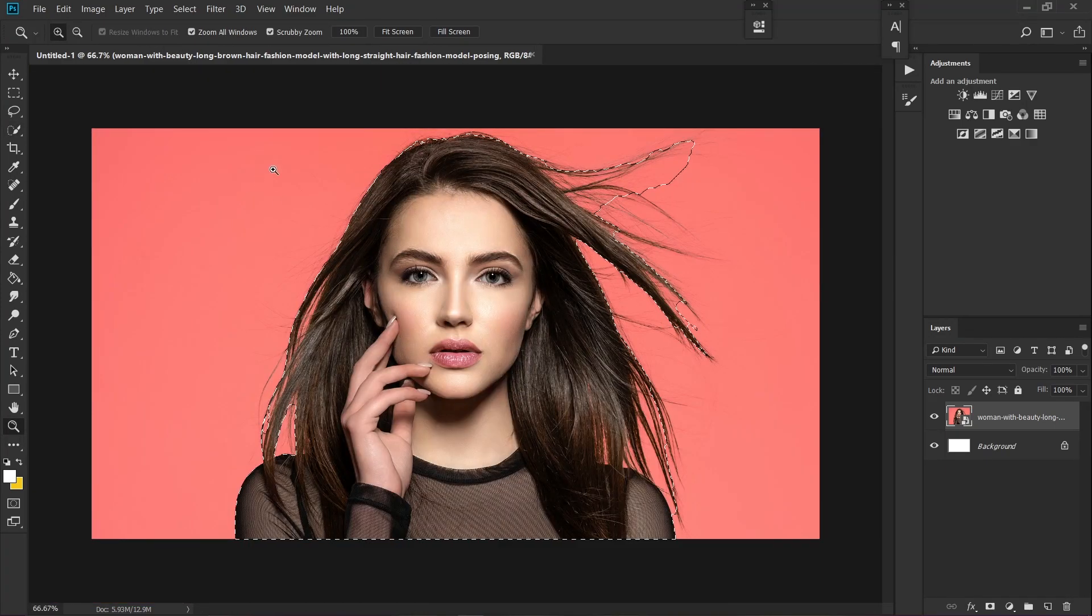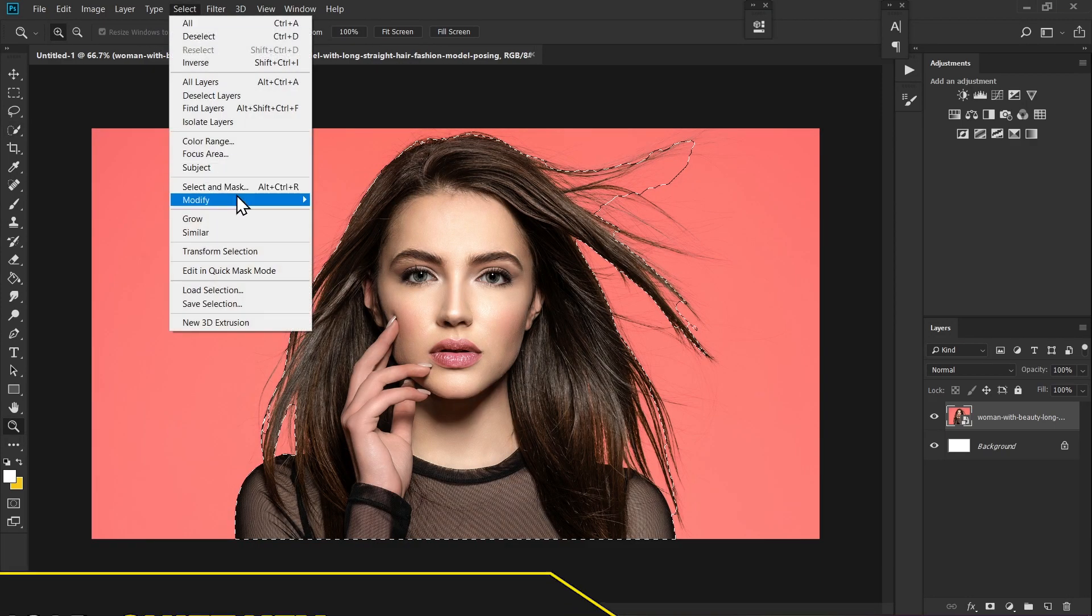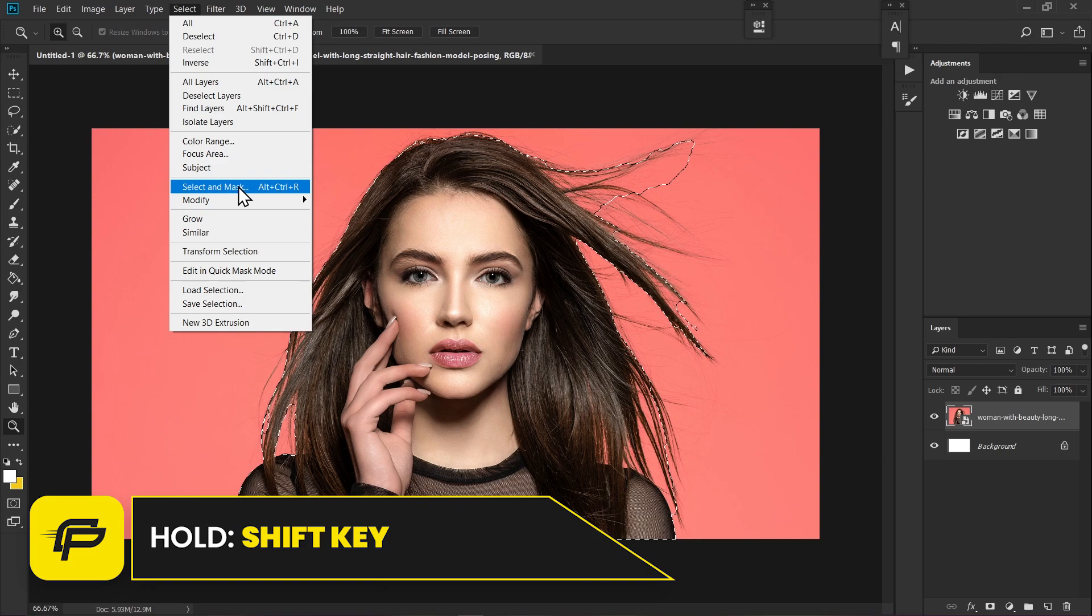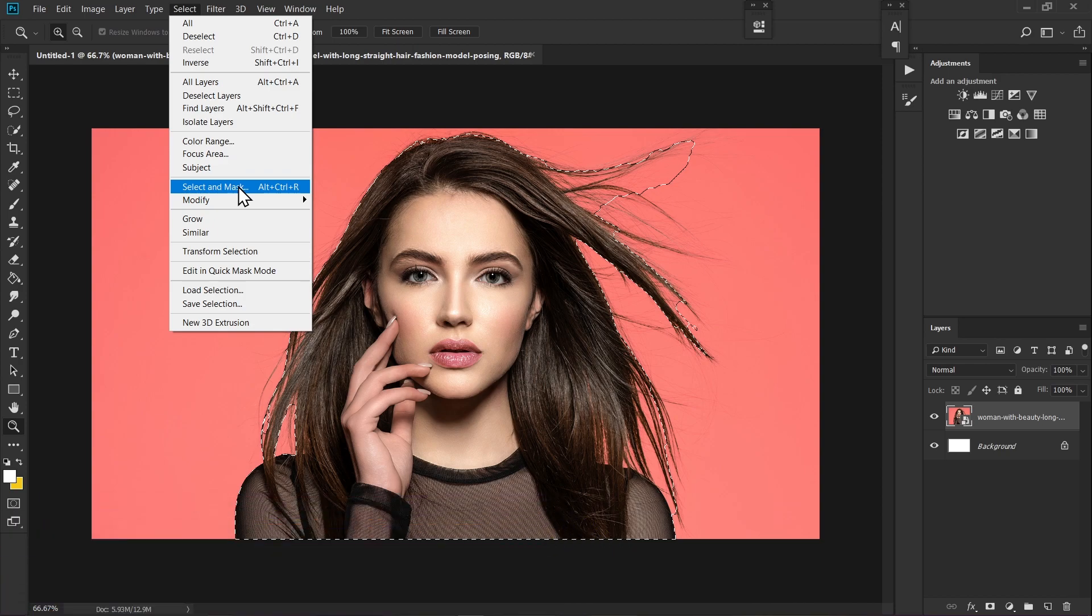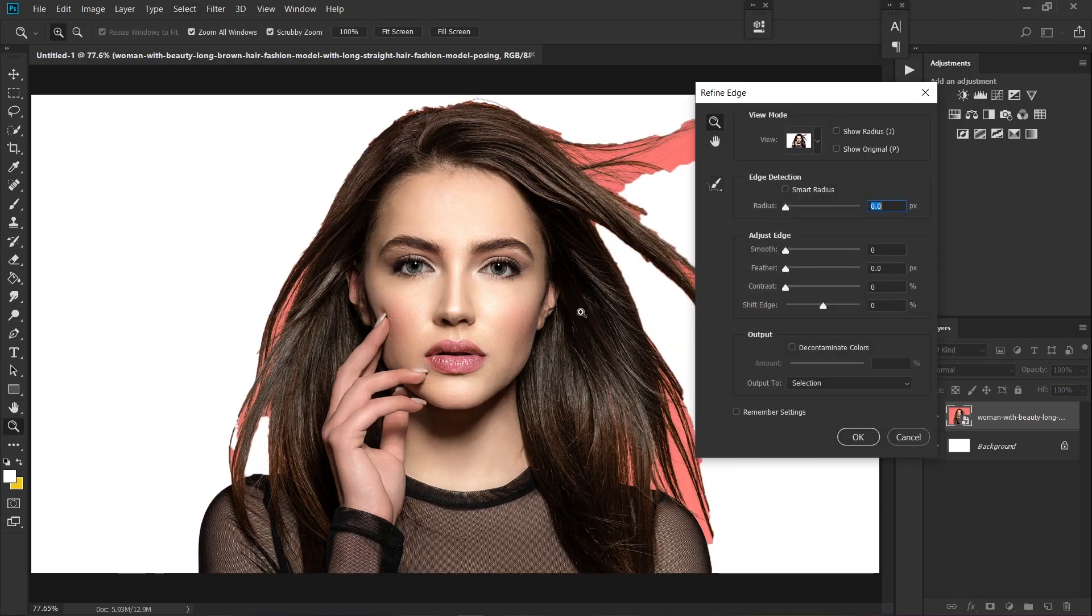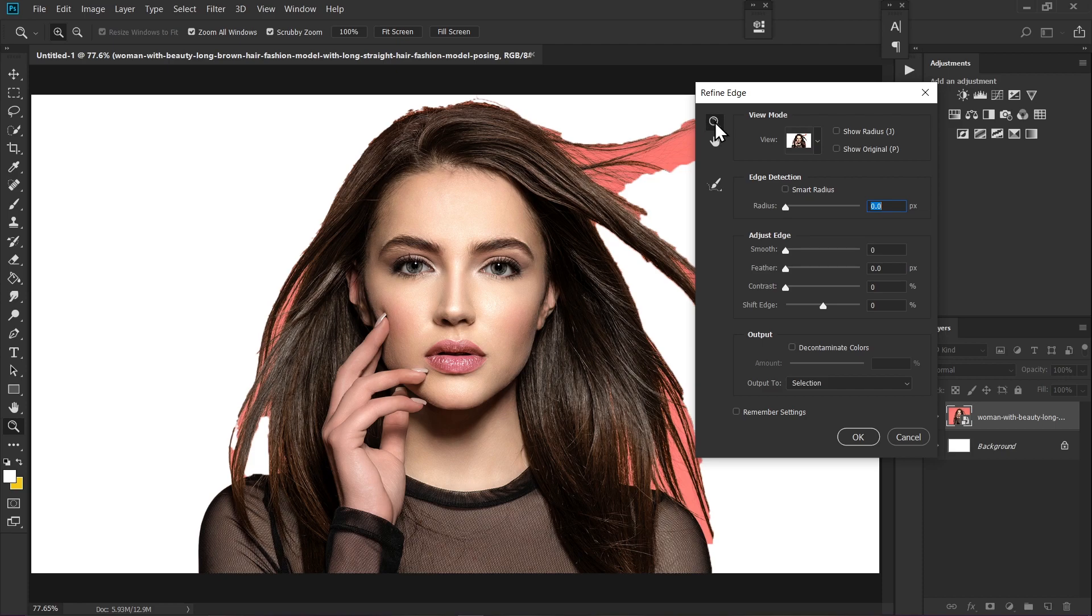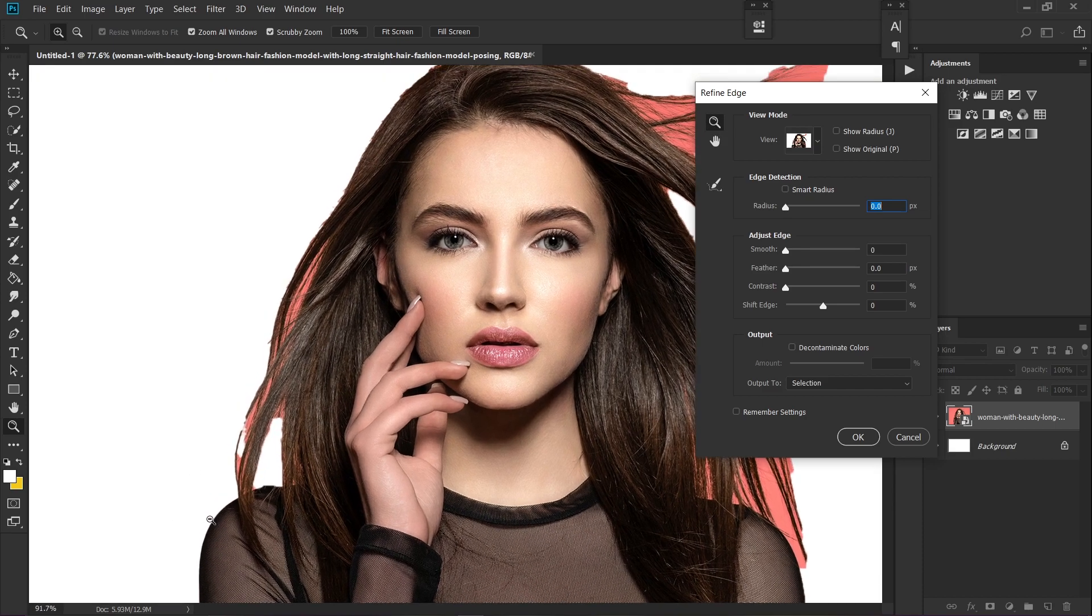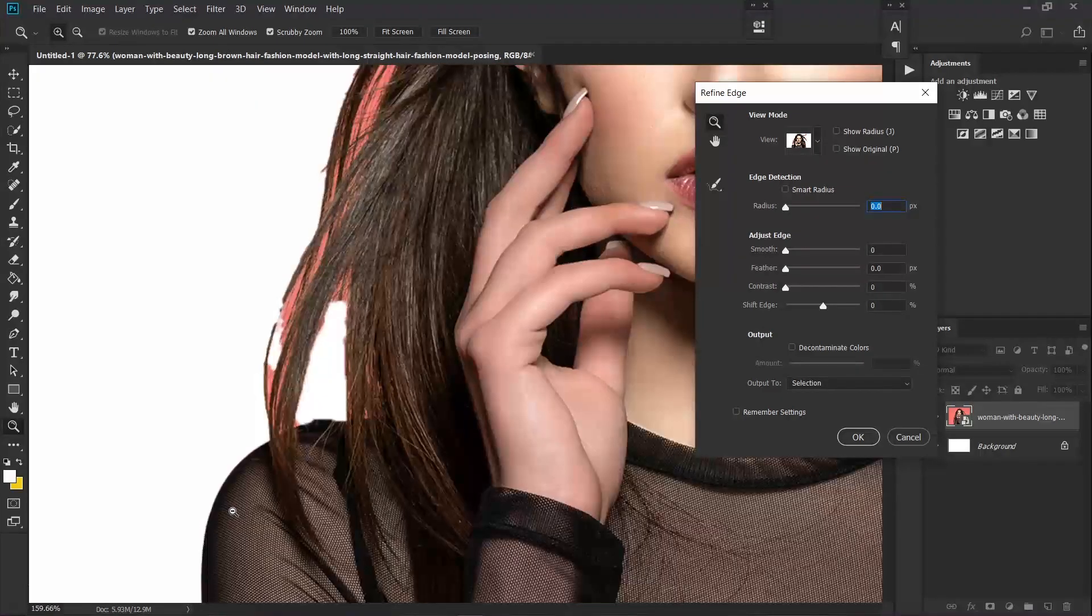Once you've made a rough selection, go to Select and hold Shift on your keyboard, then click on Select and Mask. Make sure to hold Shift. This looks very terrible, so we're going to fix this. Click on the zoom tool and zoom onto your edges.